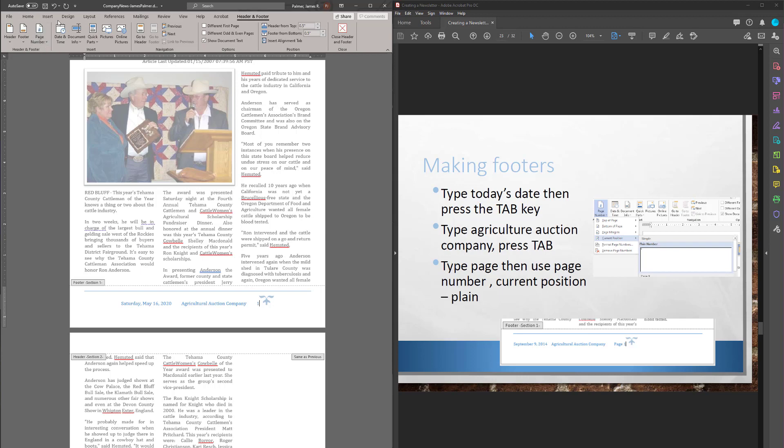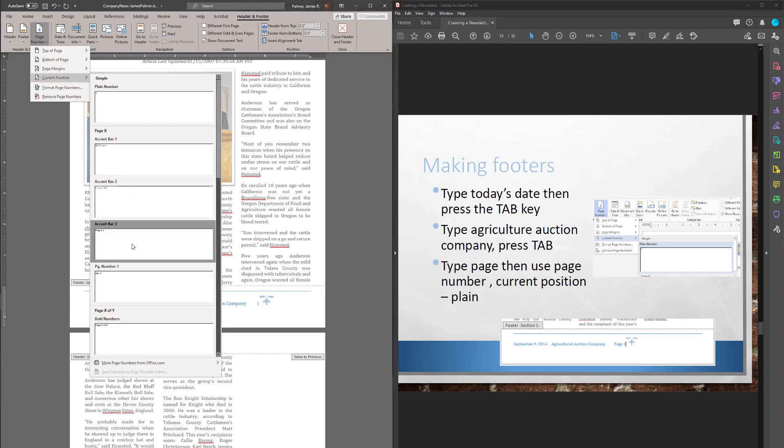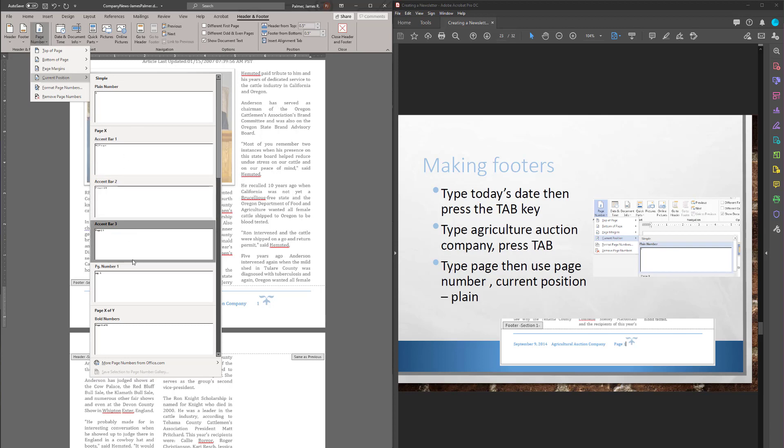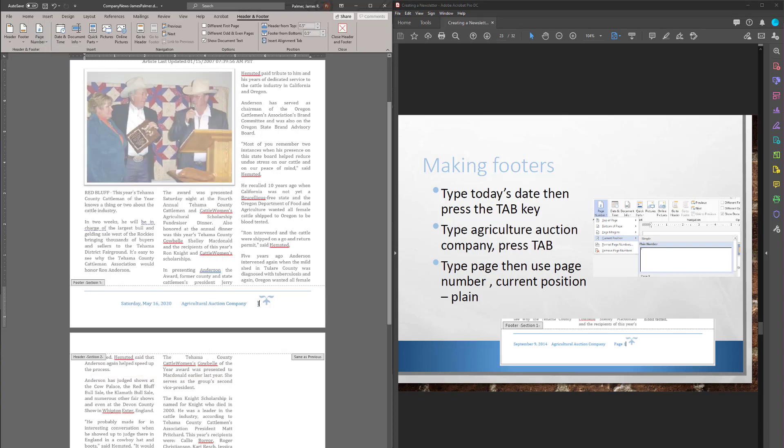There. Insert number. So again, that was under header and footer, page number. I did current position and just put a plain number in. If you wanted something fancy, you could. But in fact, it looks like I used the one here called page one before. Let's see if I can find that. Now I can type the word page. I don't mind because that part doesn't need to change. I just want the number to change. So let's do that. Okay.